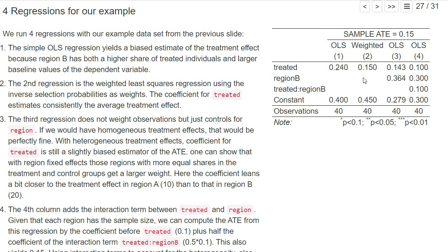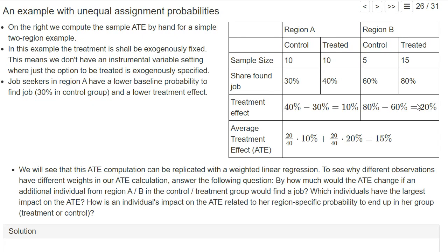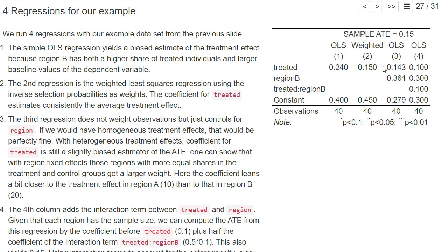Using these weights as a sort of control not only accounts for the different treatment effects in regions A and B and takes the right average, but it also gets rid of the bias from the fact that in region B we have a larger baseline probability to find a job. So using these weights works nicely to get rid of this bias.